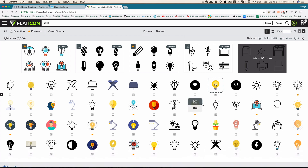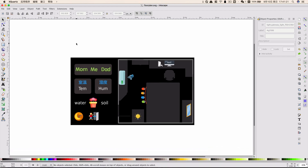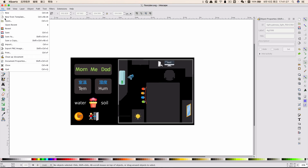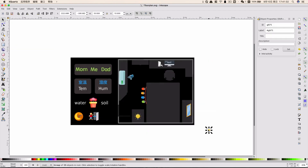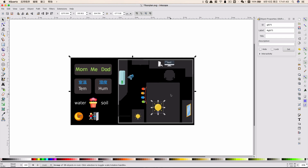I will attach the links of some websites where you can download icons below the video. After downloading the icons, let's import them into our floor plan. Just click File and Import, choose one, and adjust it. Just like that — you've finished adding your first icon. Quite easy, right? Just repeat this procedure for every icon you want to add to your floor plan.